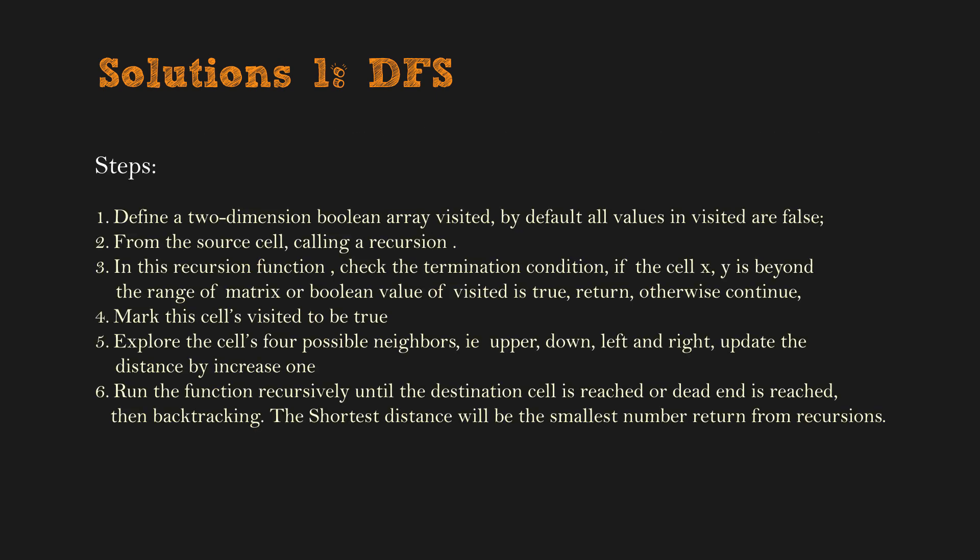Now we are ready to apply DFS to the question, find the shortest path in matrix. The algorithm uses recursion. These are the steps.